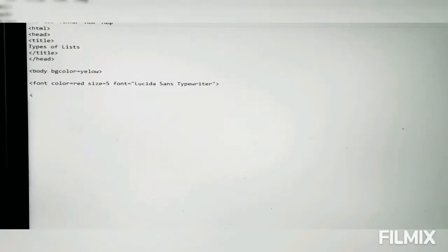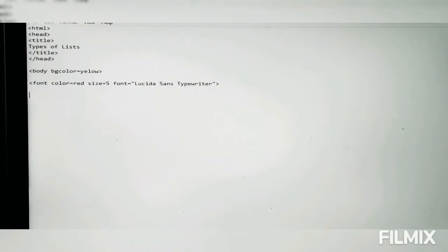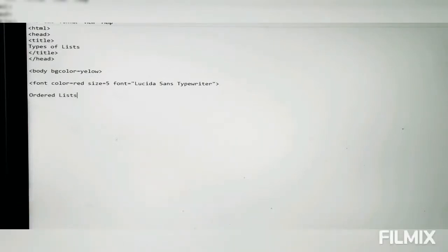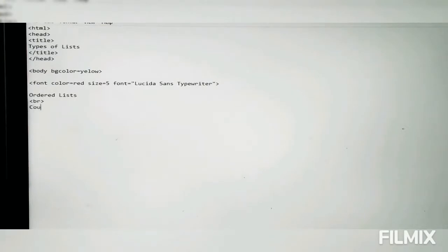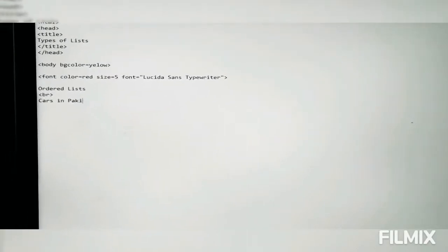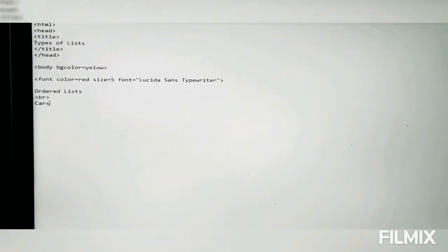Now we give the heading. This is something we really have to pay attention to because if you miss or mess up a single thing it will be difficult to fix. I give the heading 'Ordered Lists' first. Then I write the break tag BR, and then I write the subheading 'Cars' followed by another BR tag.